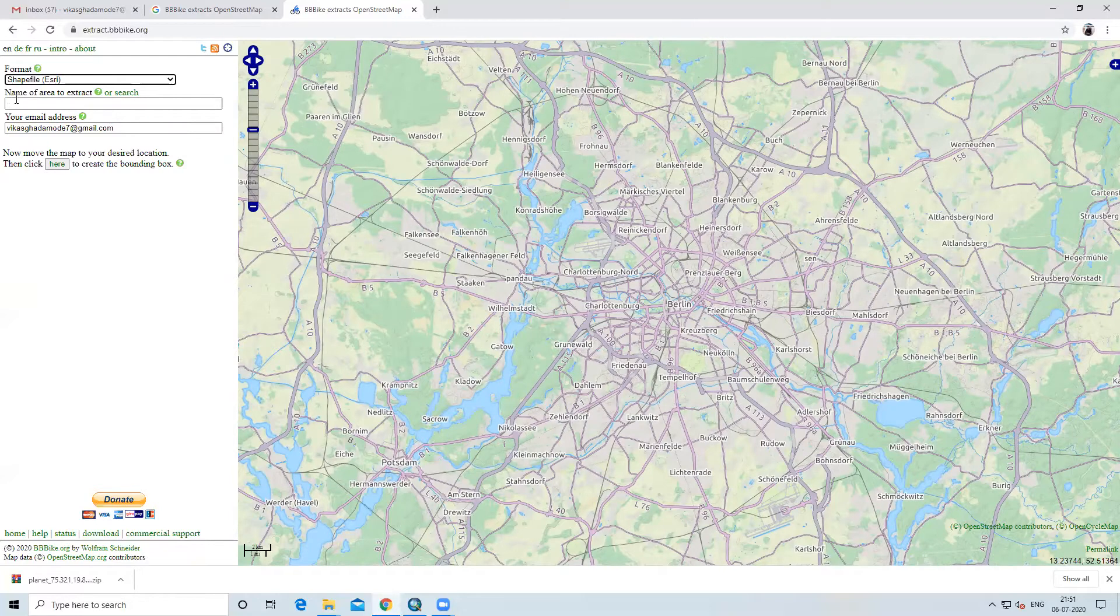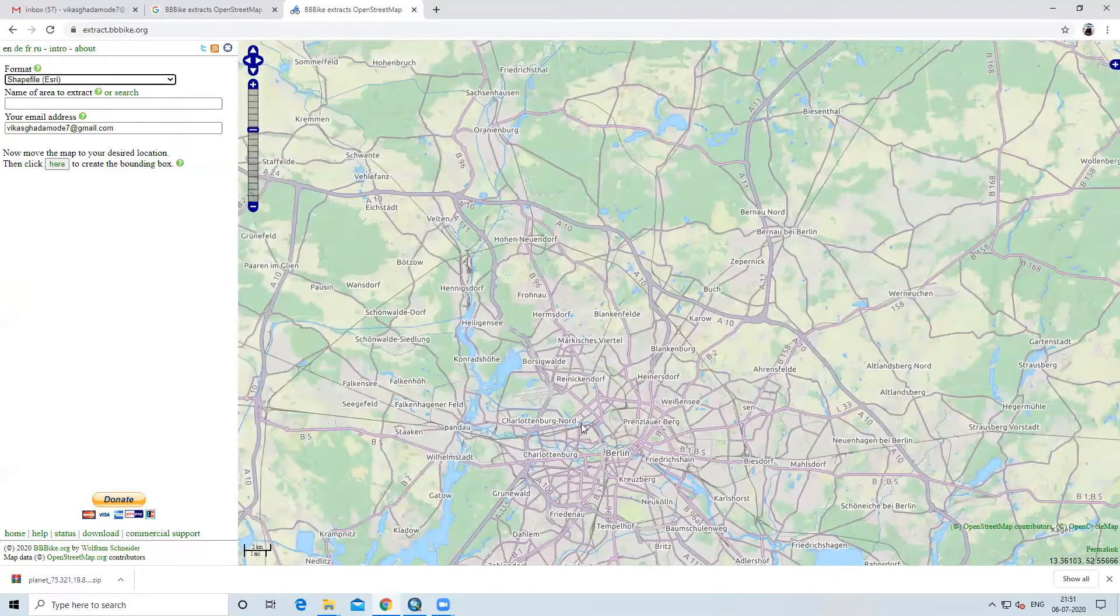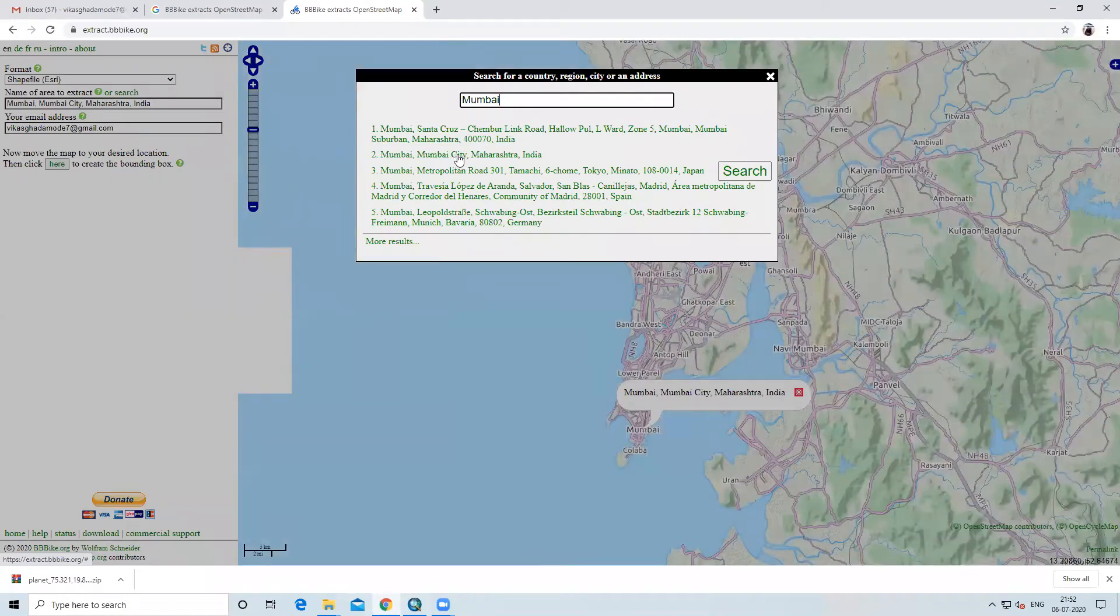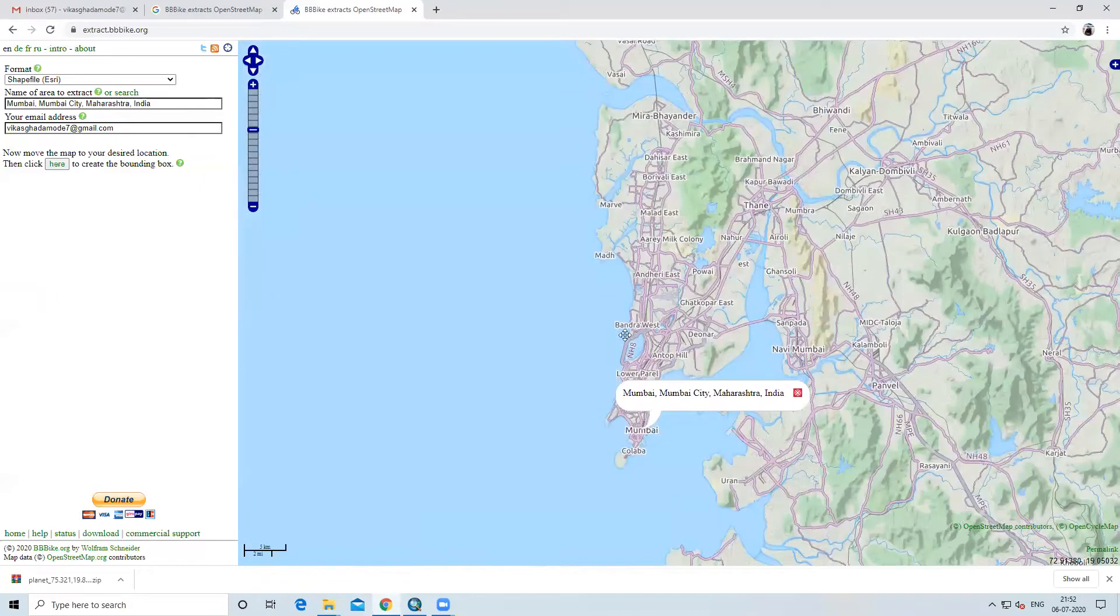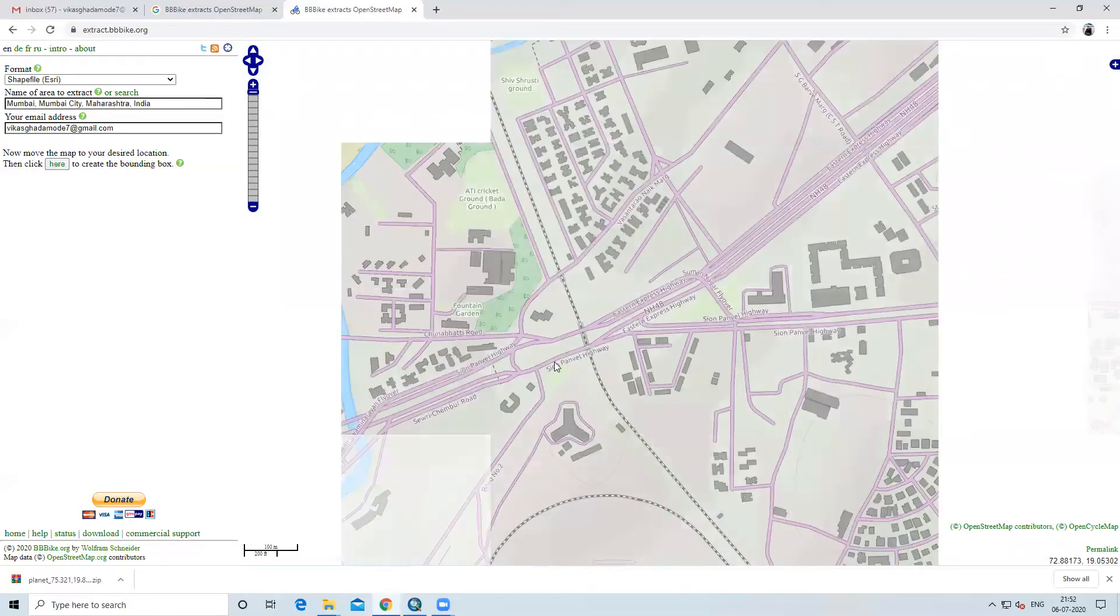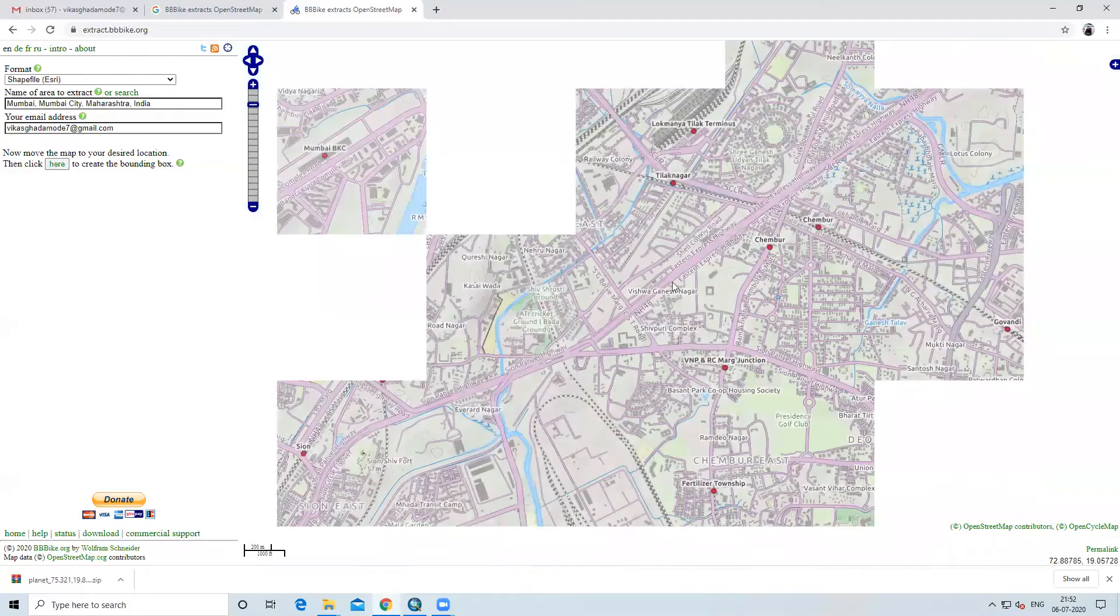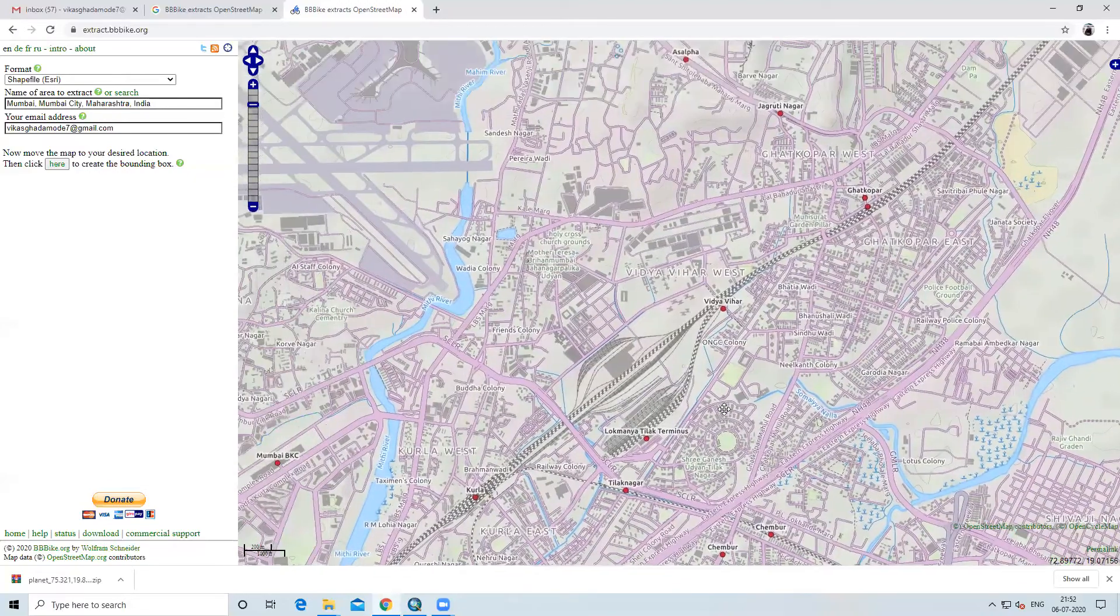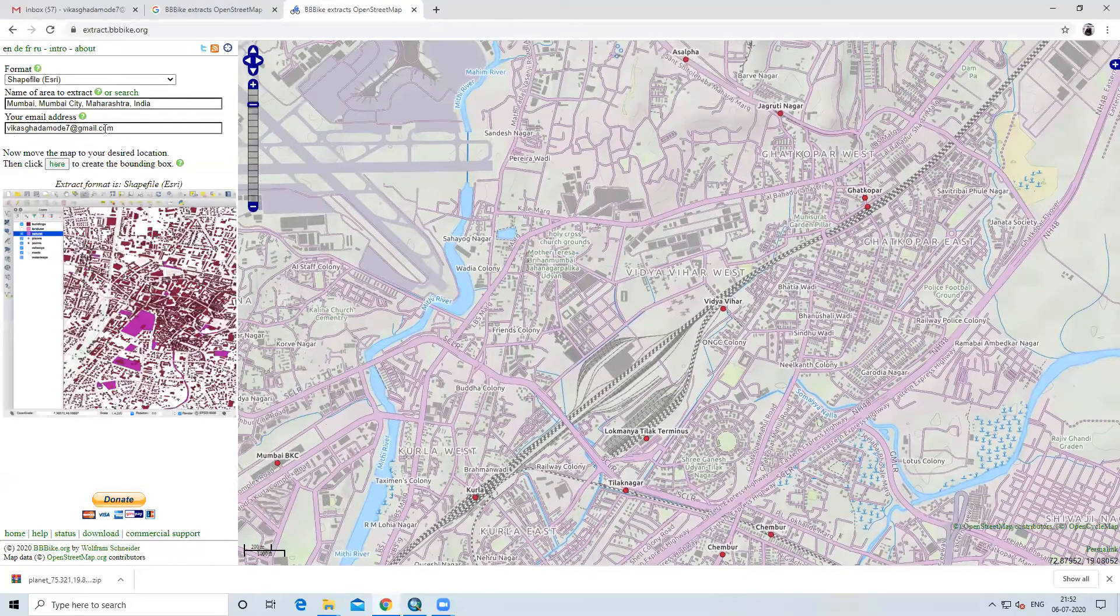Then there is option name of area to be extracted. Which study area you want to extract or what is your area of interest. You can also search it by name. I already searched, but if you want to search any other area like Mumbai, Delhi or any other place, you can type name of the place or city. Then you click on search button. After that, you will close it.